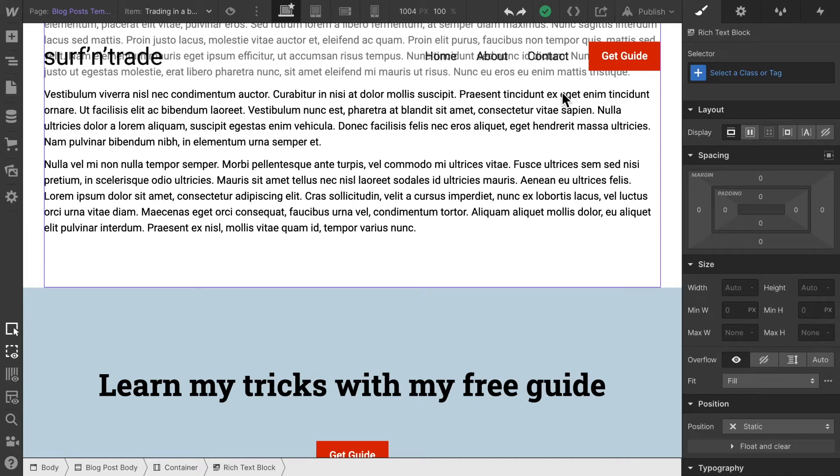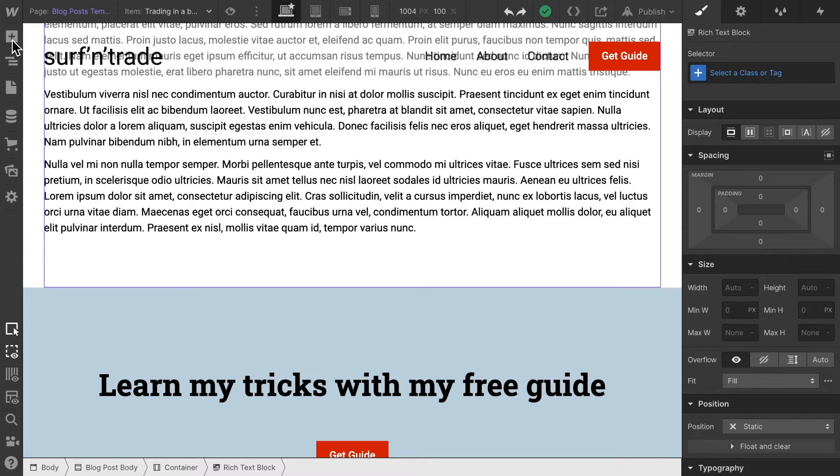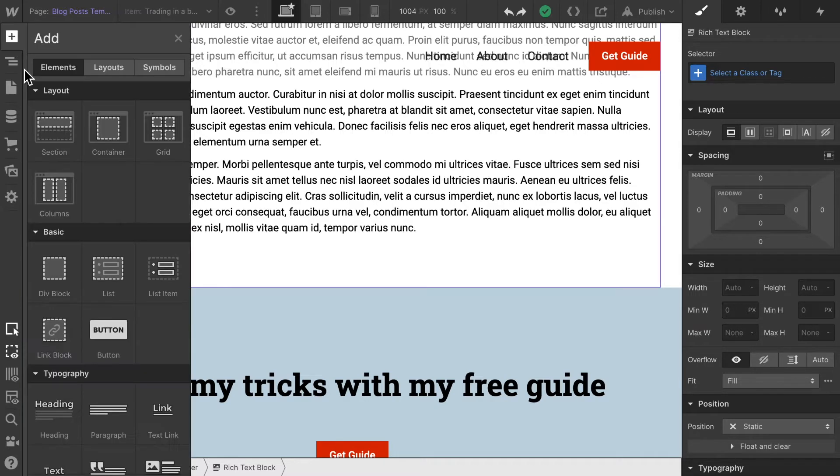All right, let's make sure that we actually dynamically display the author's information and also we should display when this post was published and by whom it was published. In order to do that,